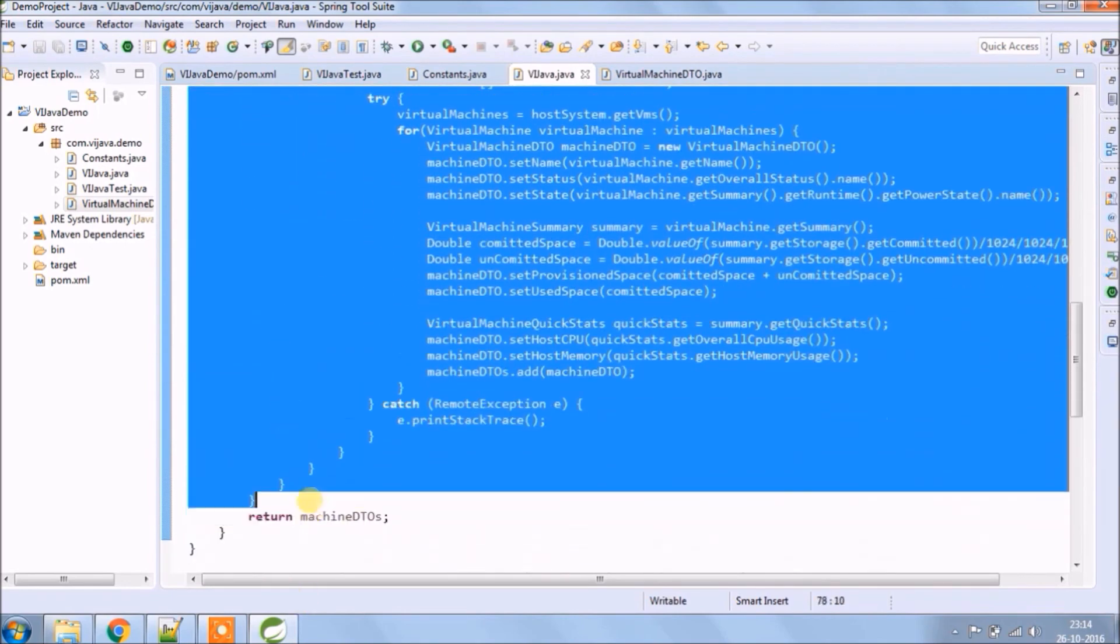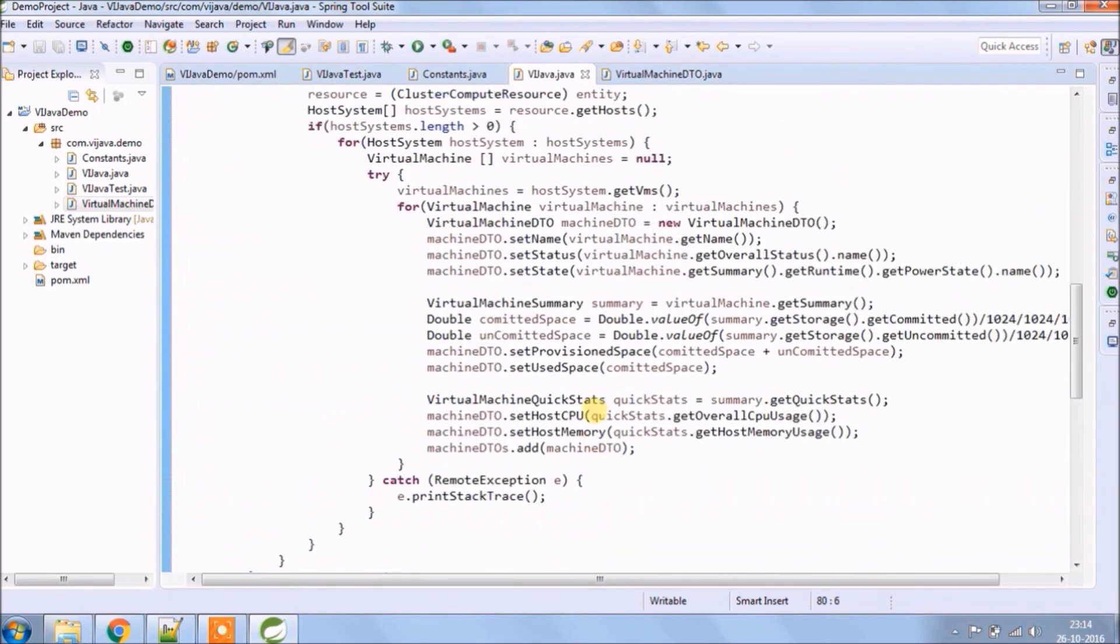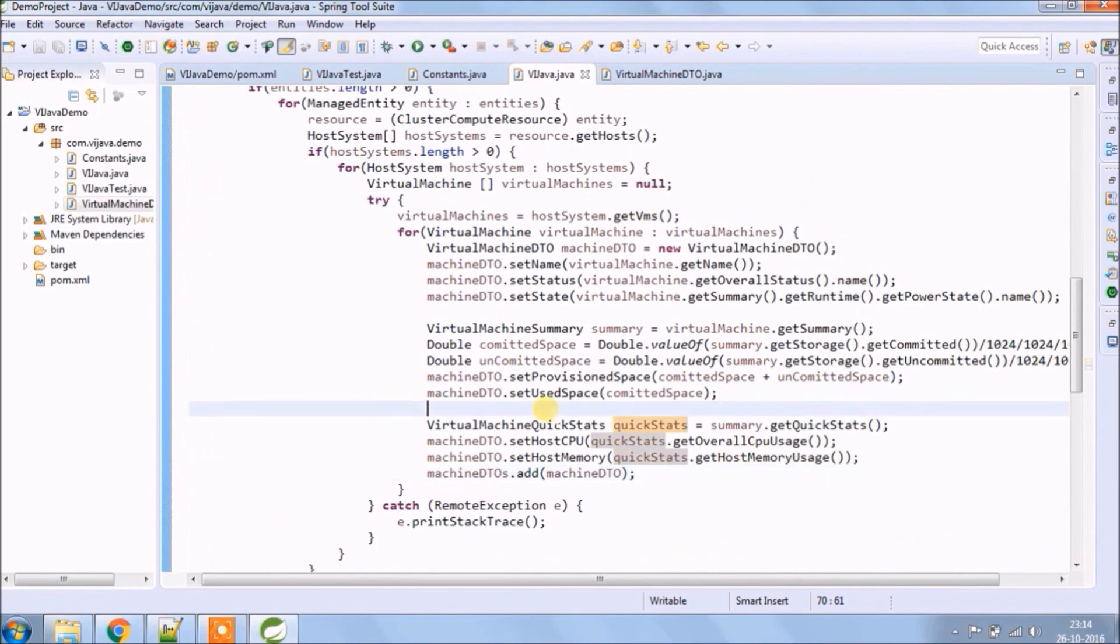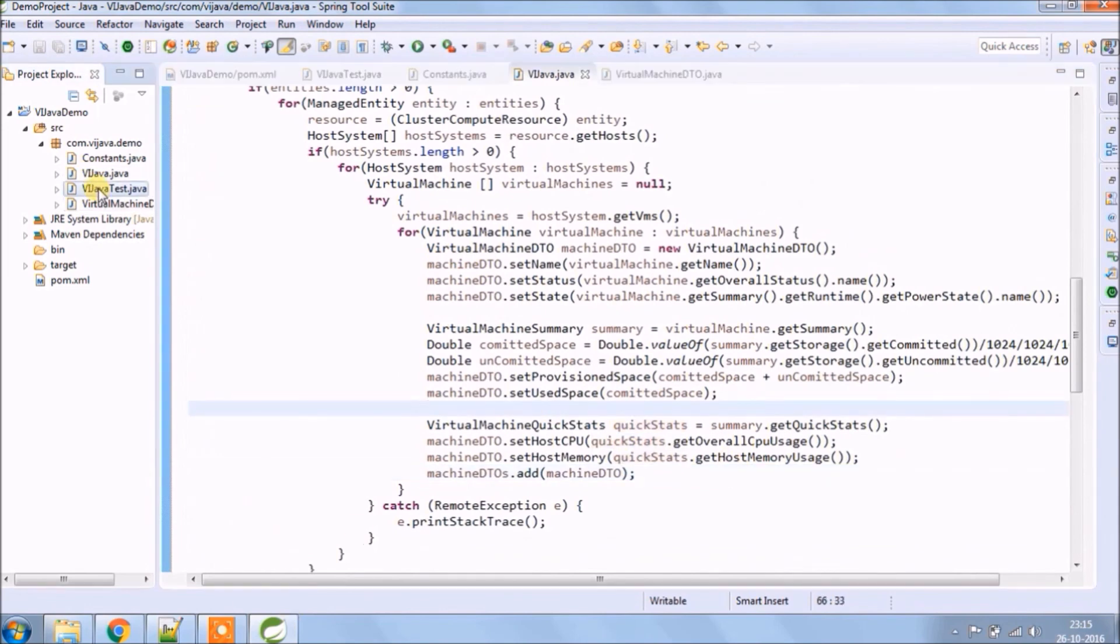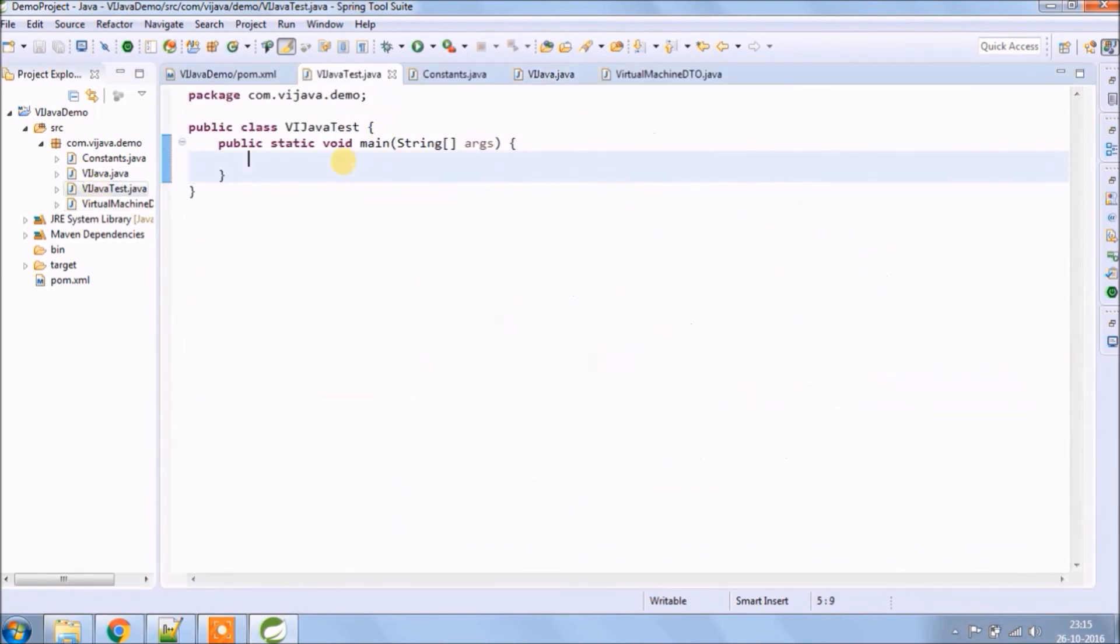So this is the entire logic to find virtual machines. Now let's add simple logic in the main method.